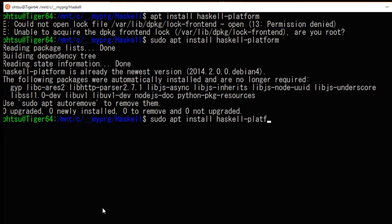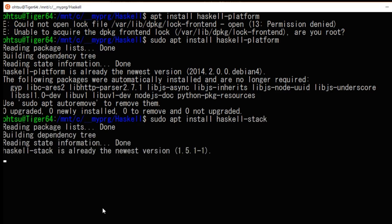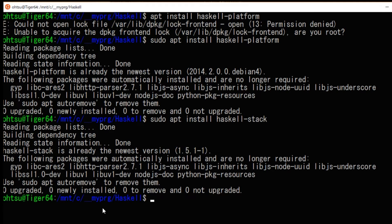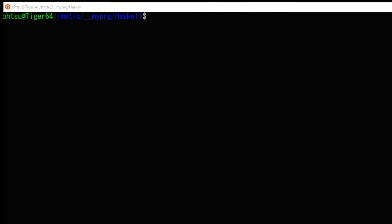Stack is a tool to create a new Haskell project and build them. Type sudo apt install Haskell stack. Since installation is already finished here, it will end immediately, but it will take some time to install a new one.